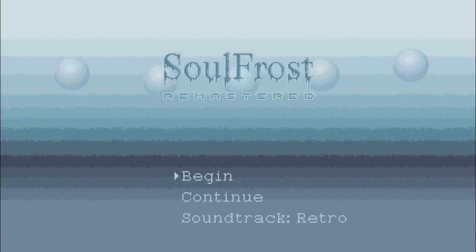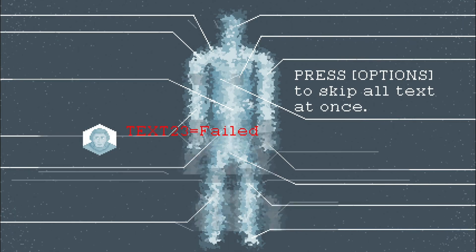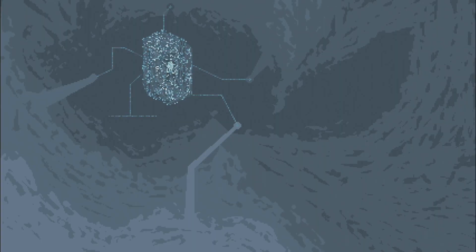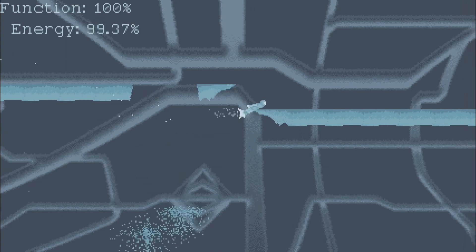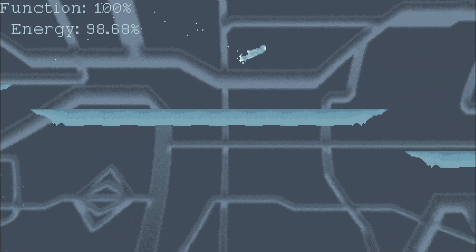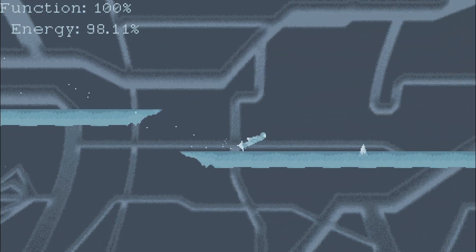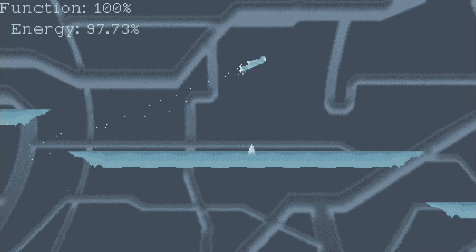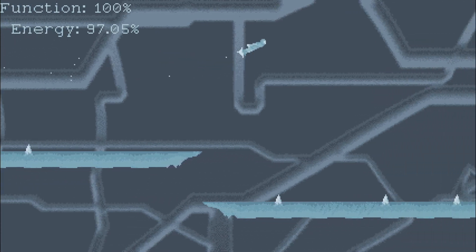First of all, change the soundtrack to retro because this is necessary for a trophy. Start the game and press the option button to skip all the text. In the top left corner you can see the function, which is basically your health, and the energy. The energy allows you to fly and shoot with the cross button.